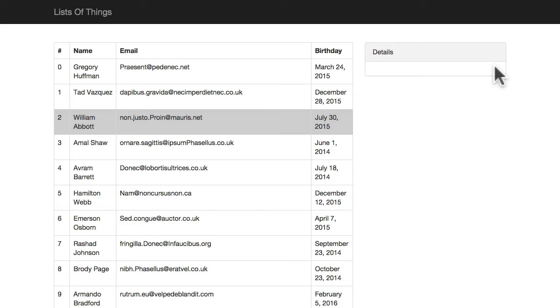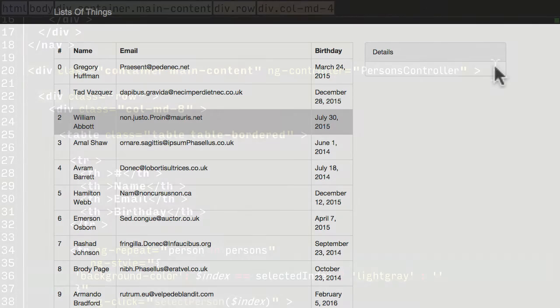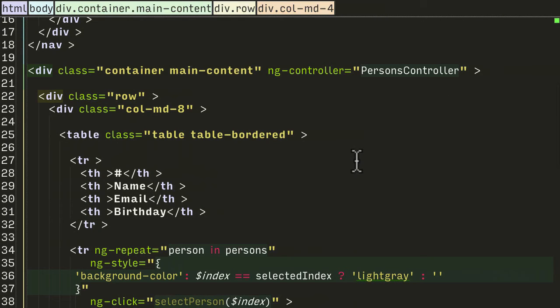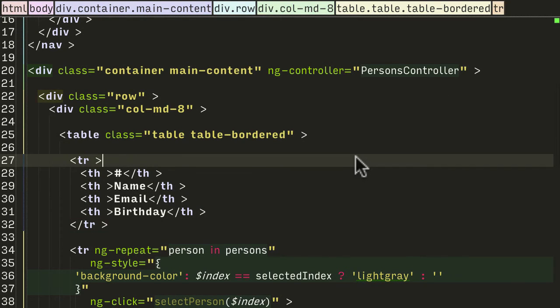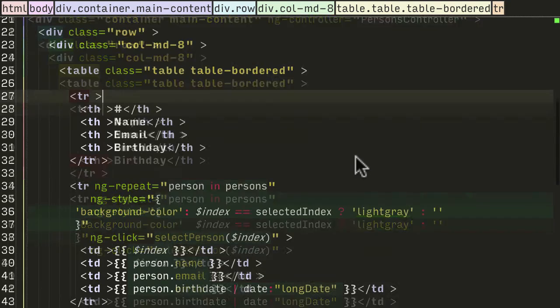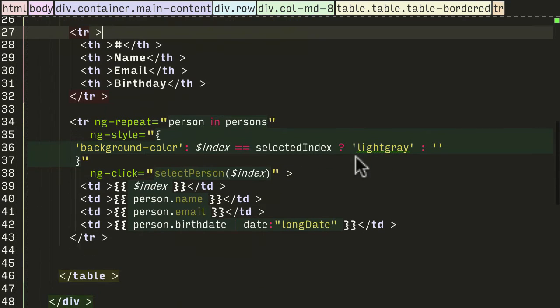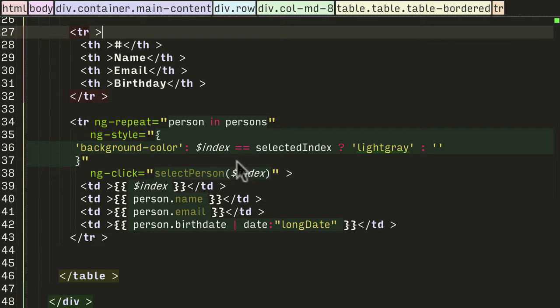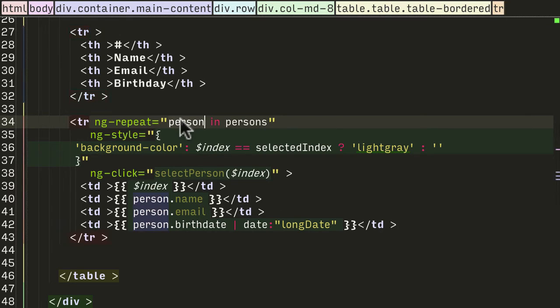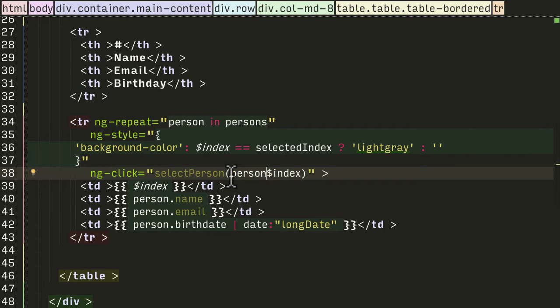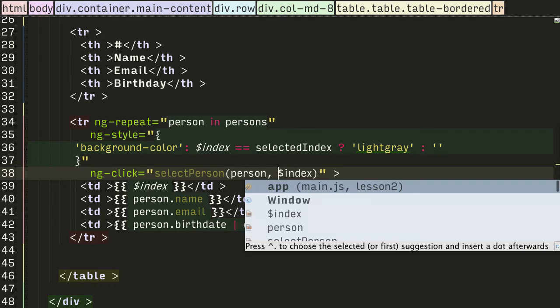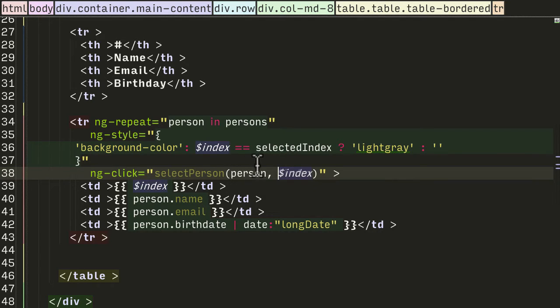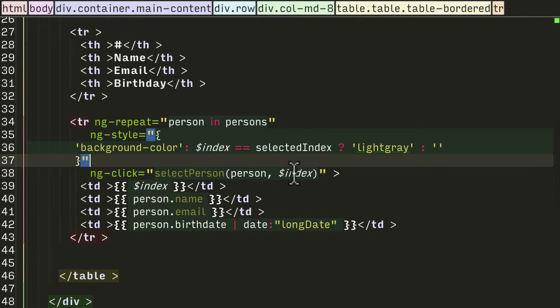So let's jump back into our HTML file and take a look at how we might solve this problem. Now it makes sense to deal with it here in our ngClick function. We're passing in the index but we could also just pass in the person itself, and this is the way I prefer to do it. So I'm going to pass in person as the first parameter and index as the second parameter.